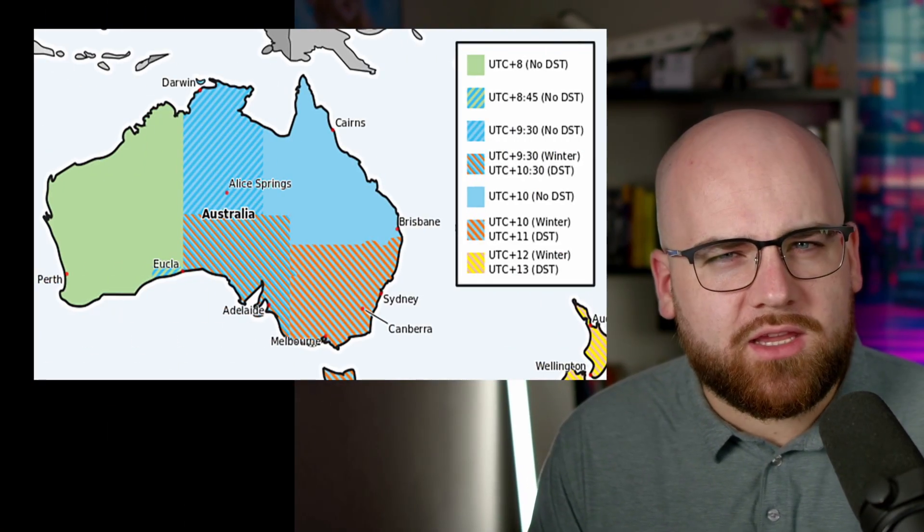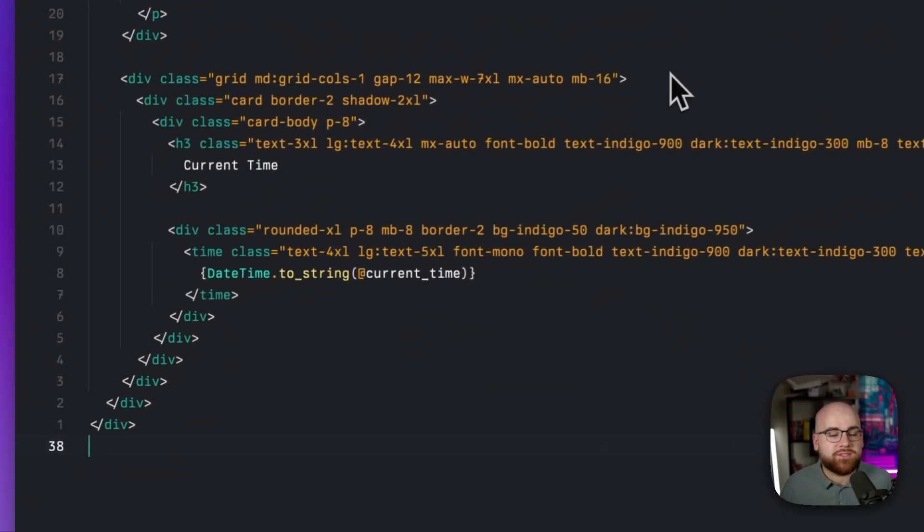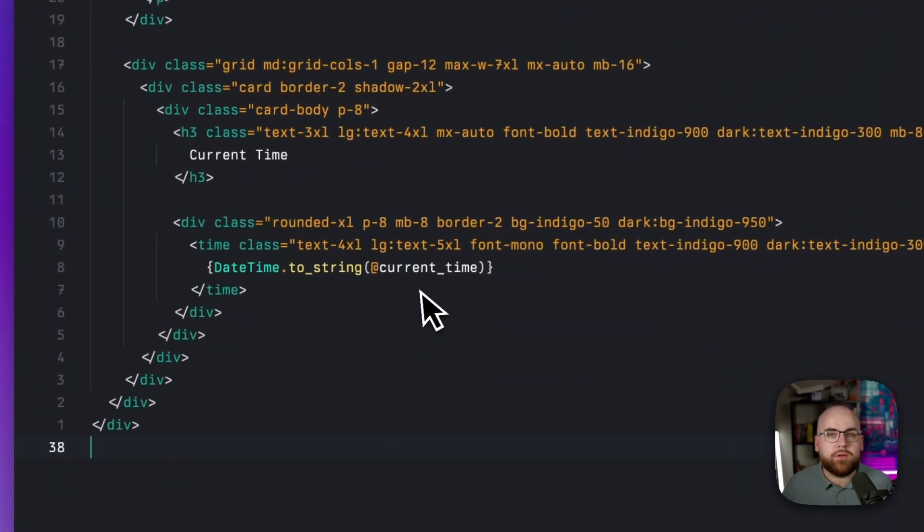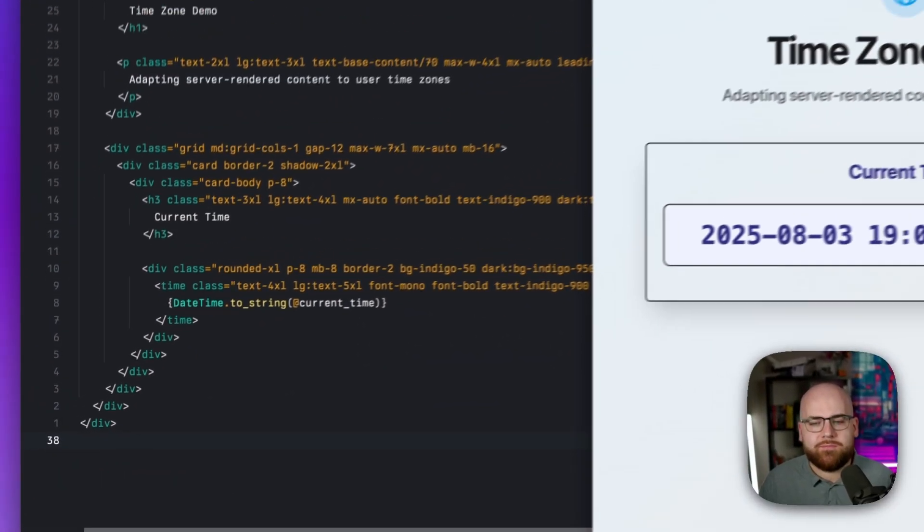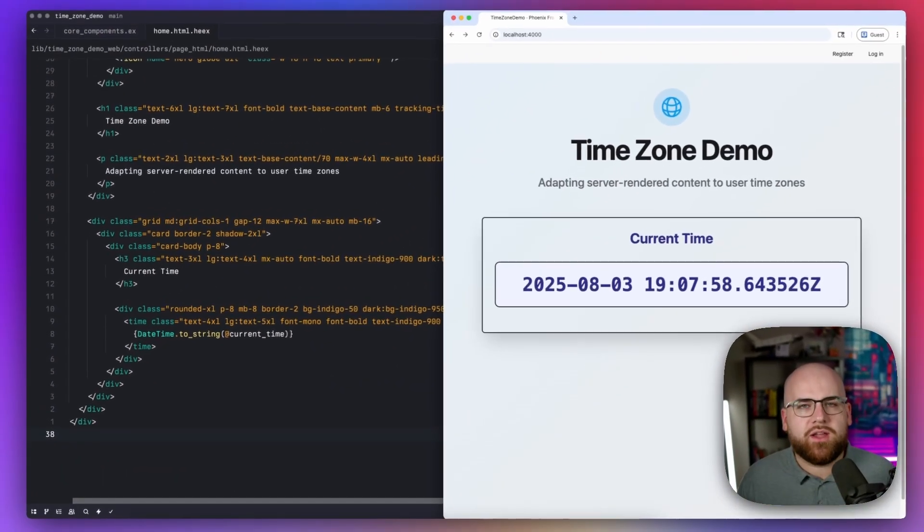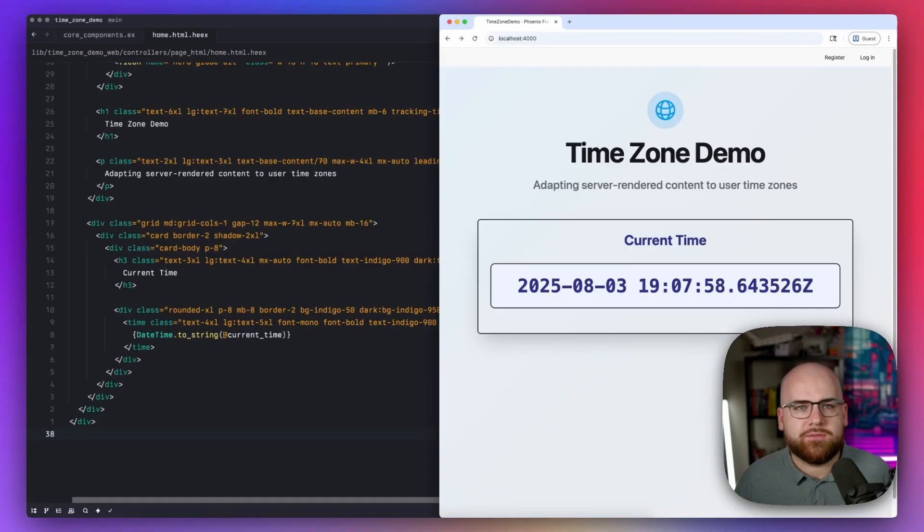Server-rendered web frameworks like Phoenix and interactive push models like LiveView have a few drawbacks. One that comes up often is the problem of time zones. I'm looking at you, Australia.